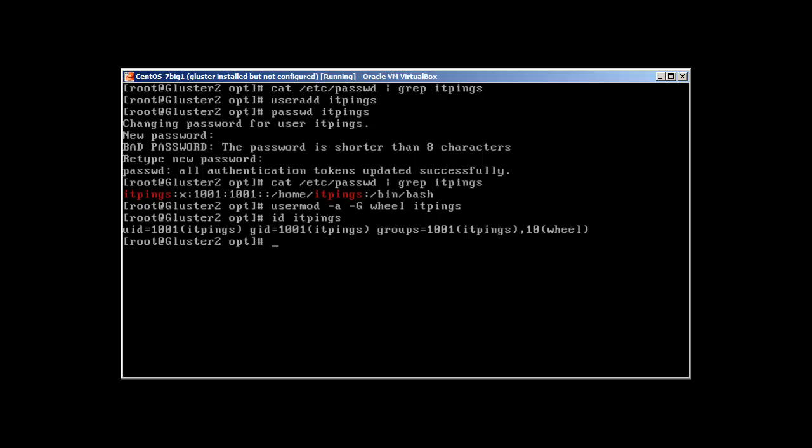So basically, the wheel group is a special group which enables ordinary users to run root commands with sudo. And -a means to append a user to the supplementary group without removing him from the original group, and -G or capital G is a list of supplementary groups.